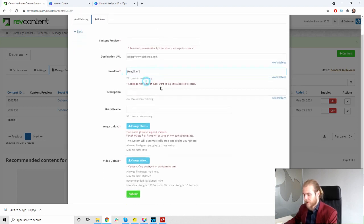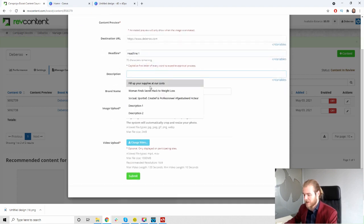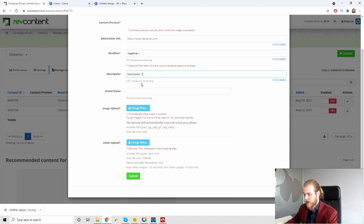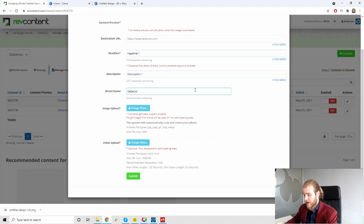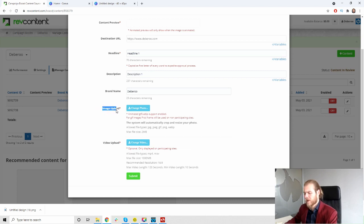We have a headline, so we have 80 characters for our headline. Then we have 250 characters for our description, which is quite a lot. And a brand name, that's going to be 30 characters. Then we have the image upload or a video upload. You can use one of these two per creative I assume. We're just going to go with these simple image uploads.